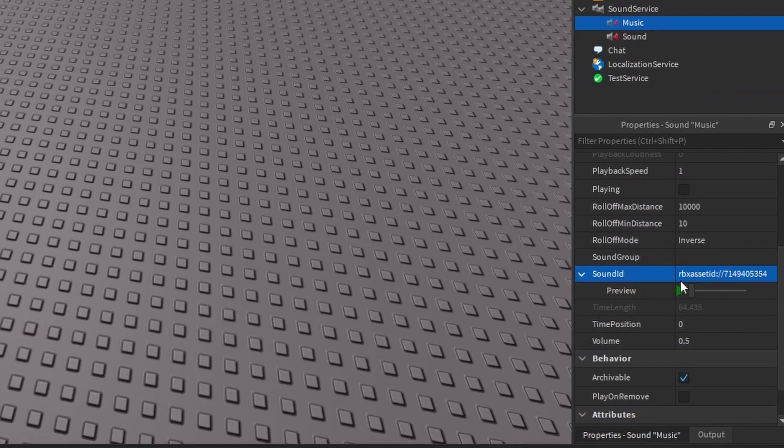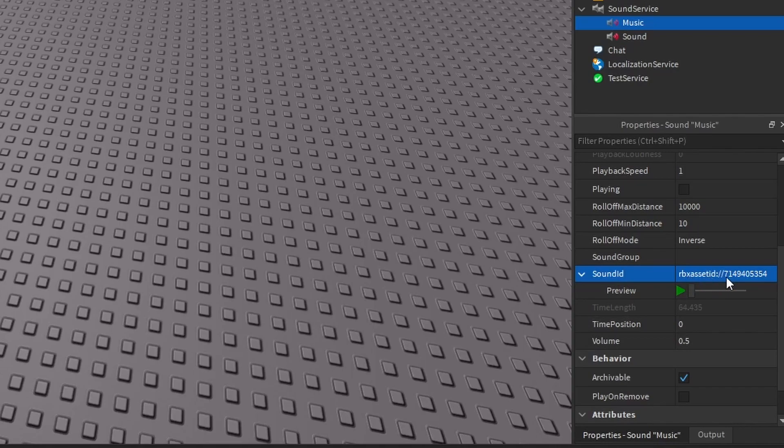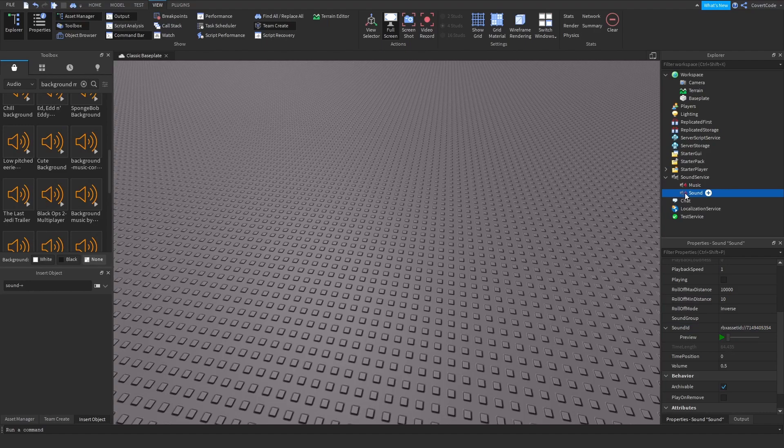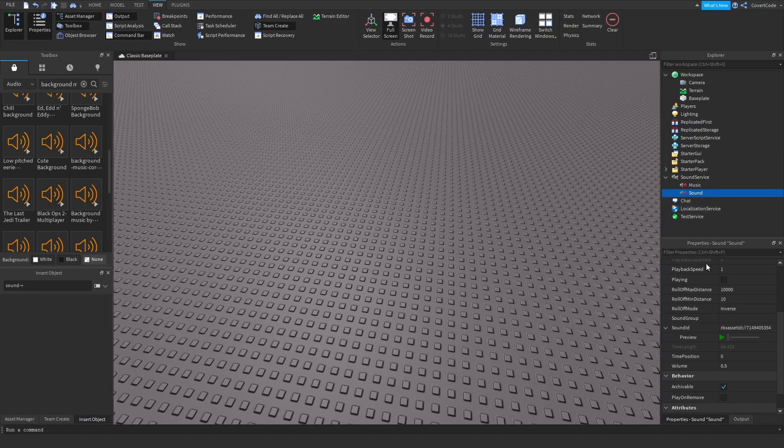That is what you need to paste inside of Sound ID. Just click Enter and it should automatically change to a Roblox asset ID. If it doesn't, then that sound won't work. You essentially have the same thing here. I'm going to go with the first method.